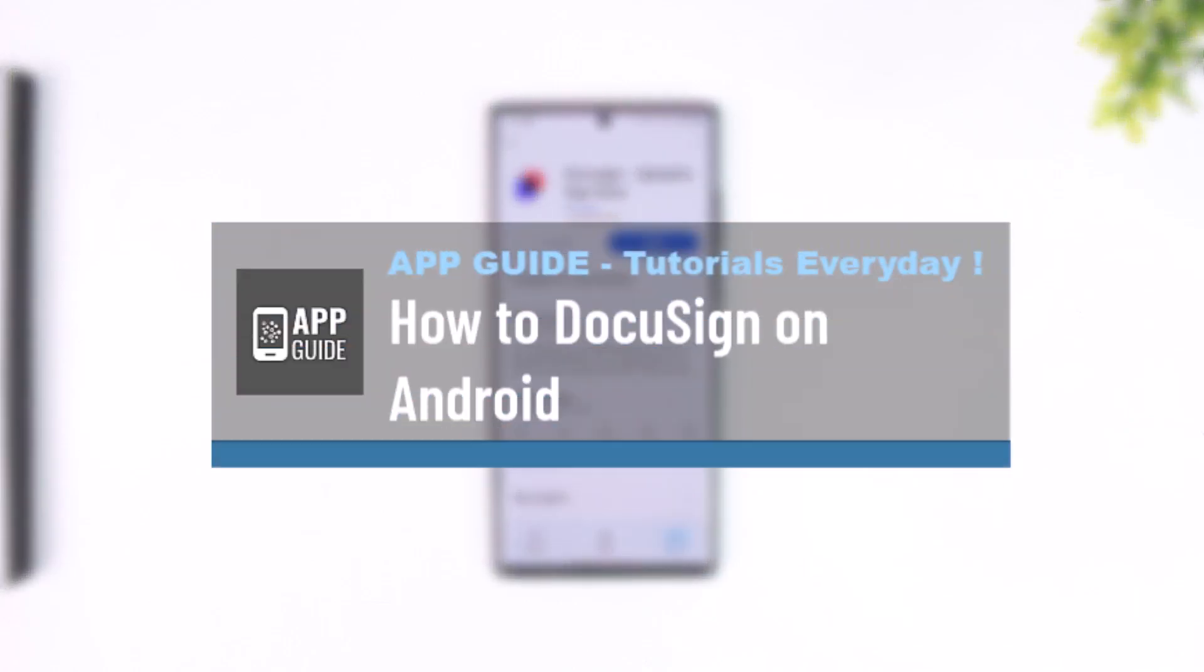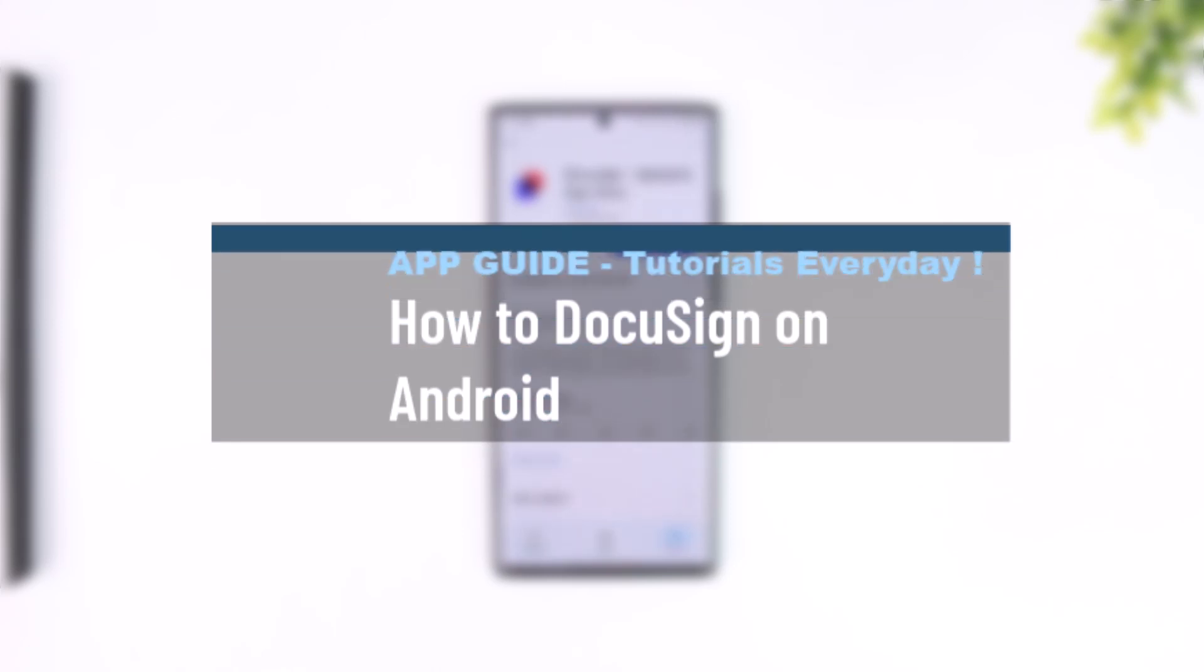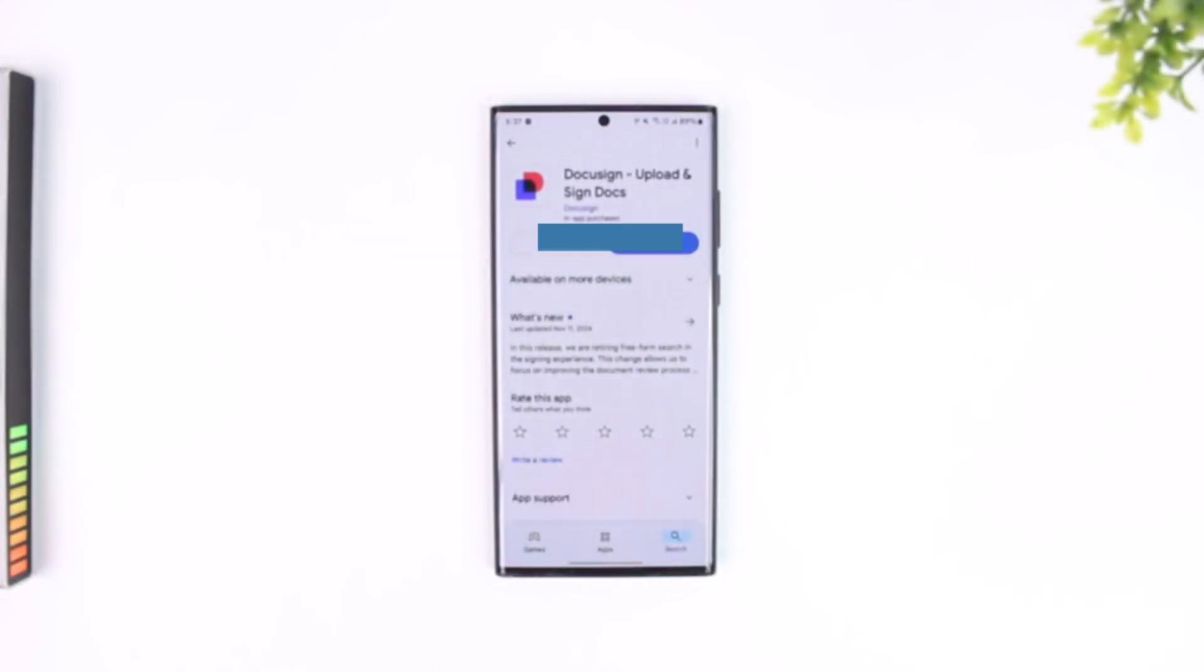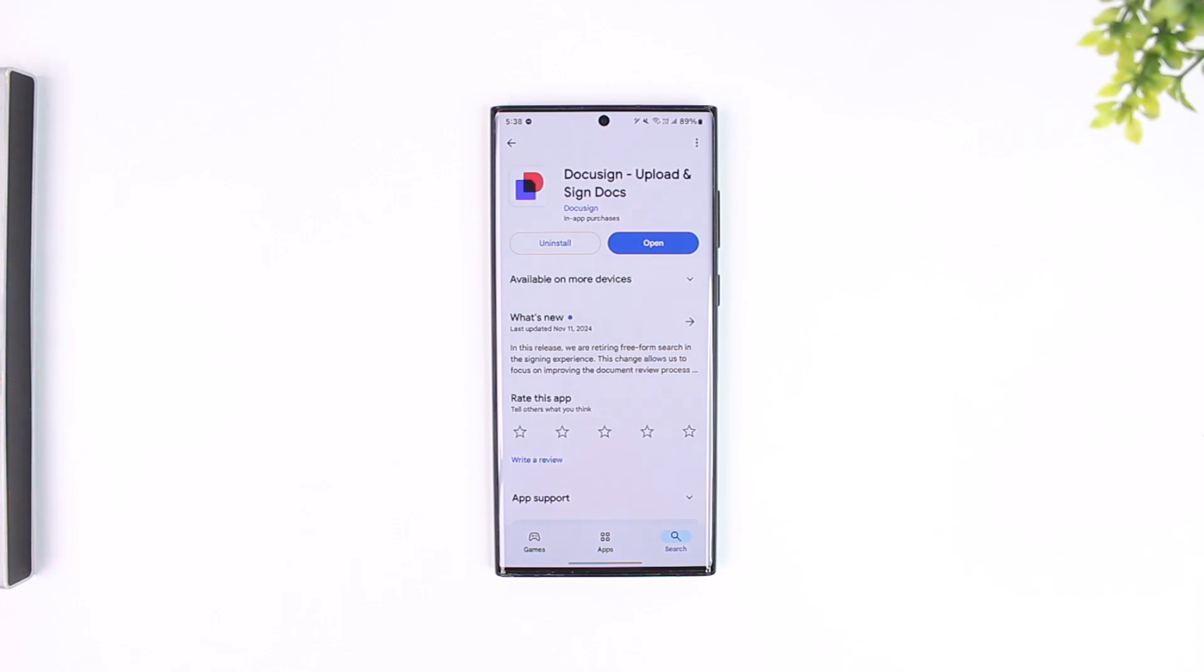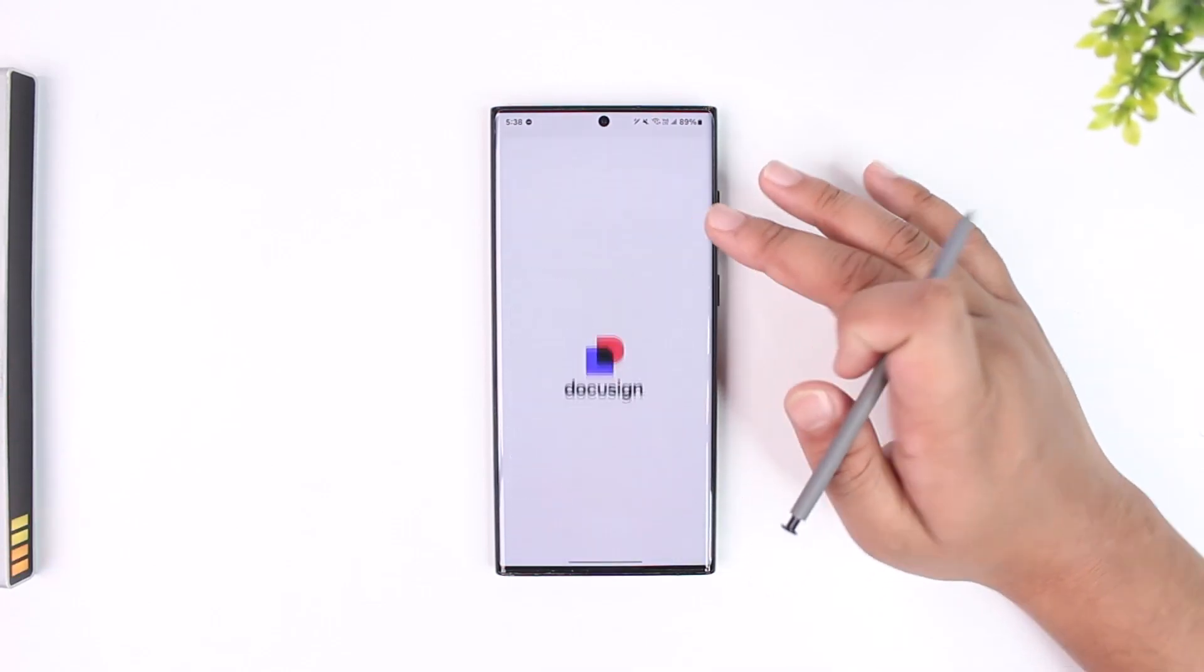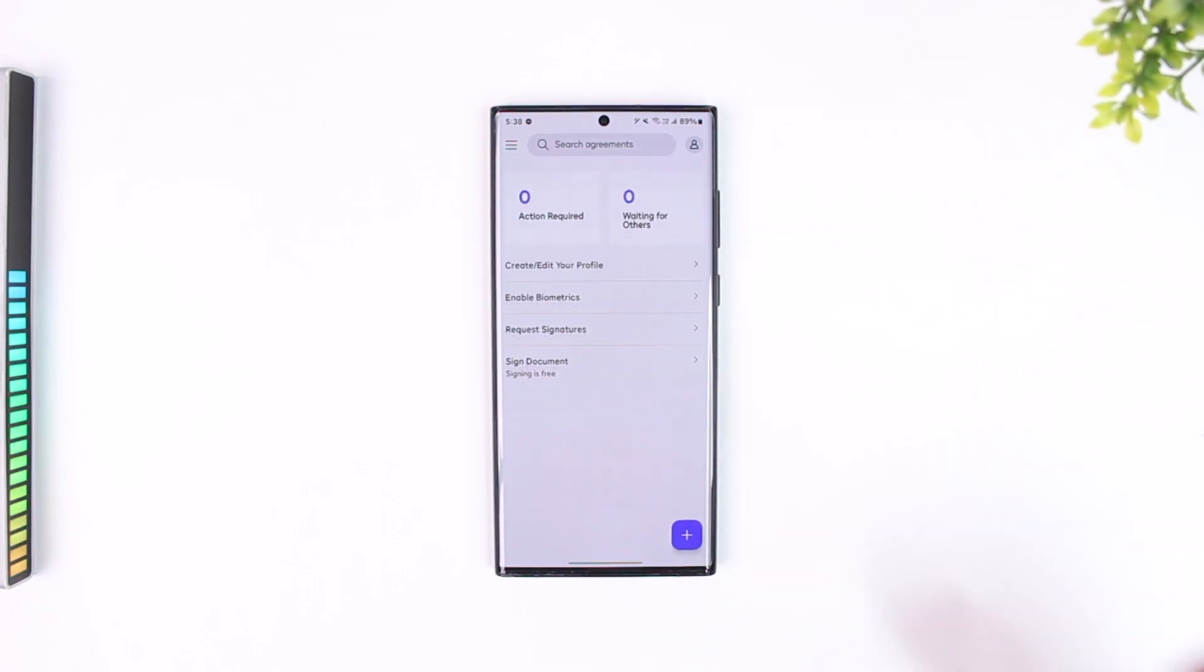How to DocuSign on Android. First of all, it doesn't matter whether it is Android or iPhone - the DocuSign application by DocuSign official themselves is available on both platforms. After you've downloaded the app, make sure that you are logged into your DocuSign account.